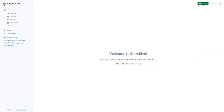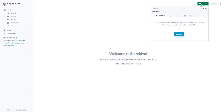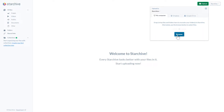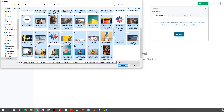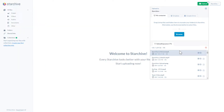Click the Upload button. You can either upload from your computer, Dropbox, or Google Drive. We're going to upload from our computer. Select Browse and drag the files you would like to upload into the area. You will immediately see the files uploading here.